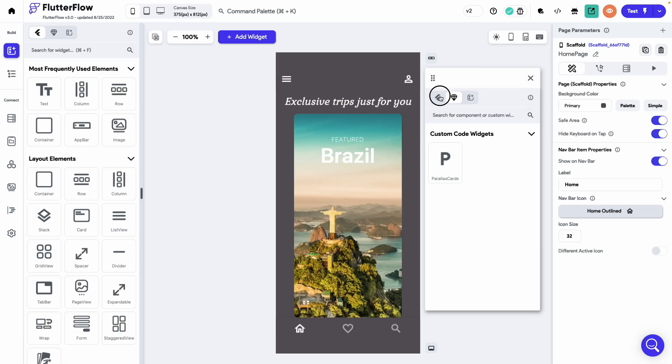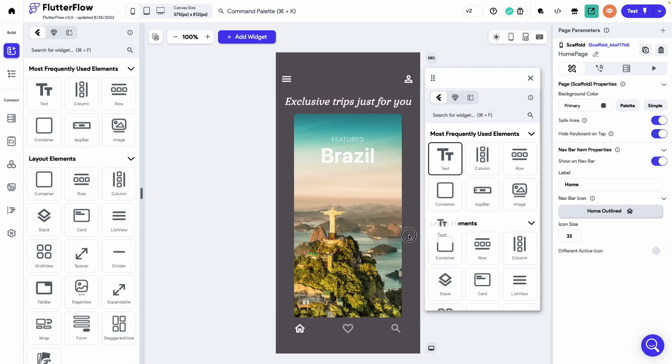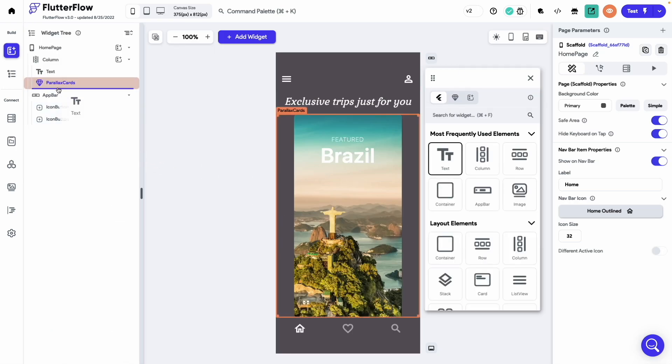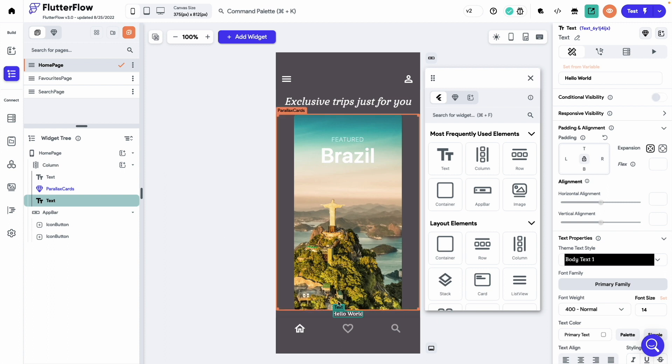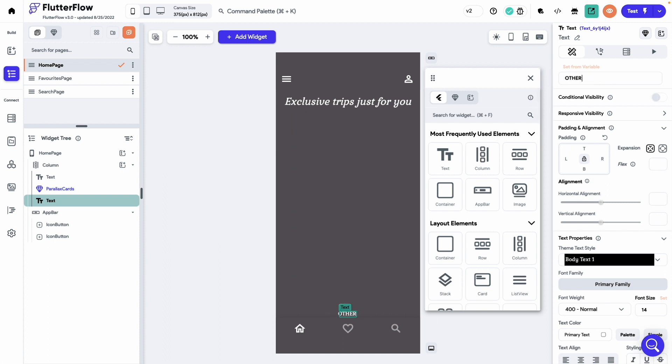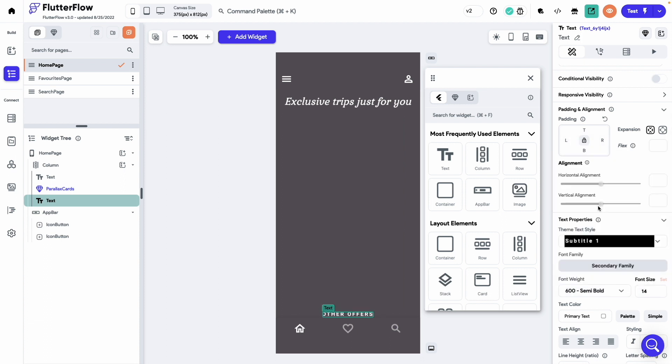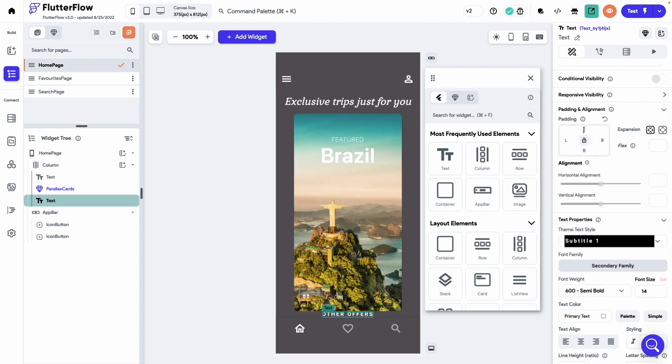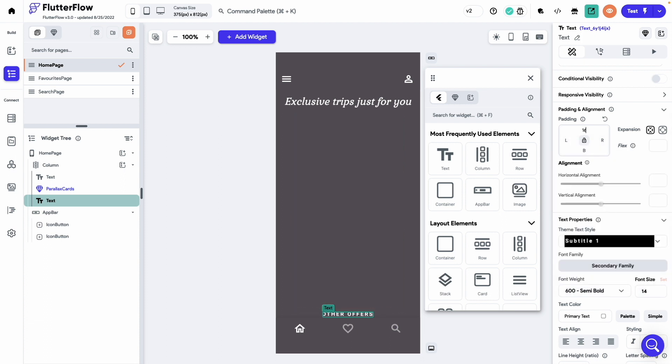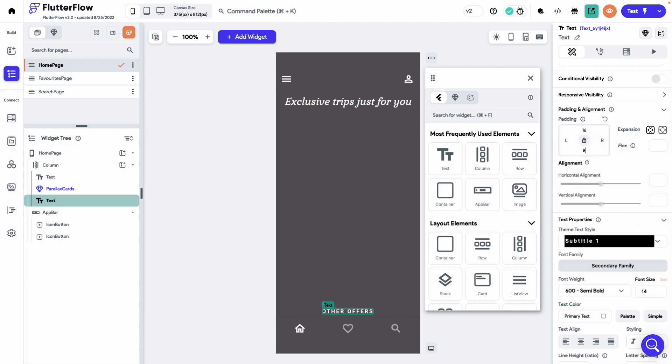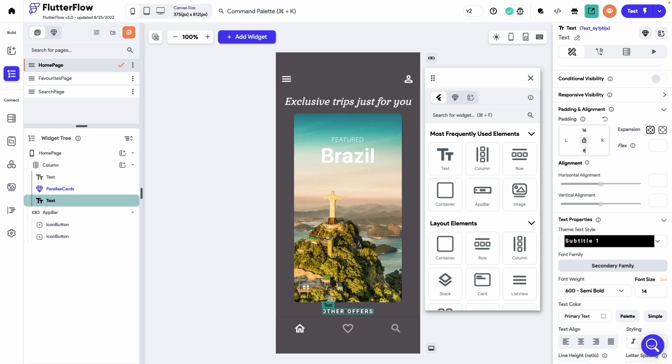We would add one more text to this page: other offers. We will set the theme style to subtitle 1 and give some padding. 16 on top and 8 in the bottom.